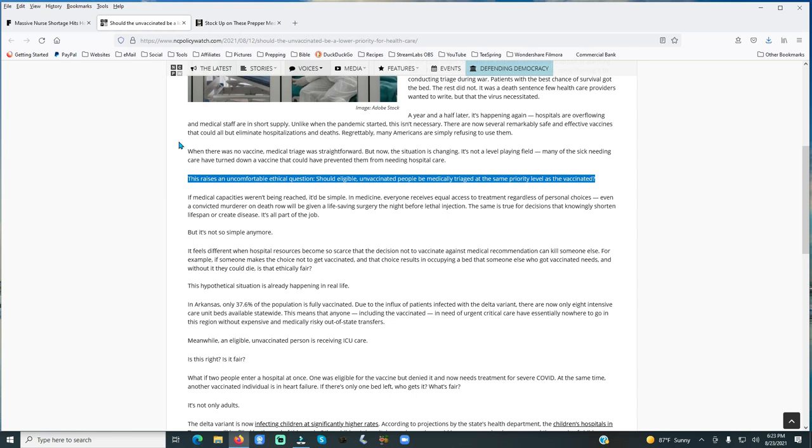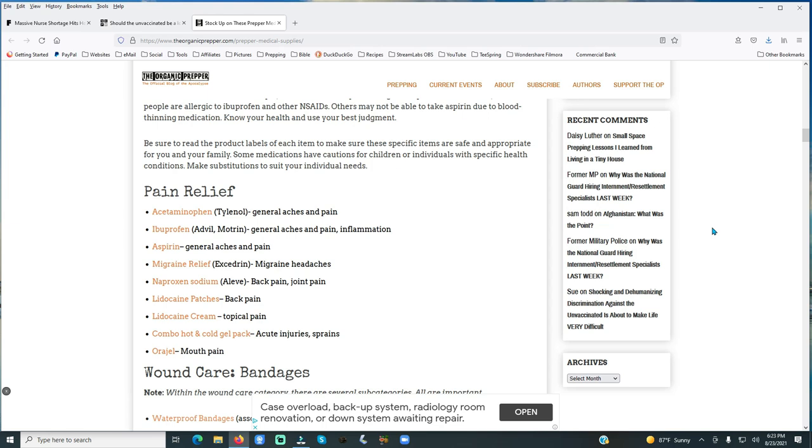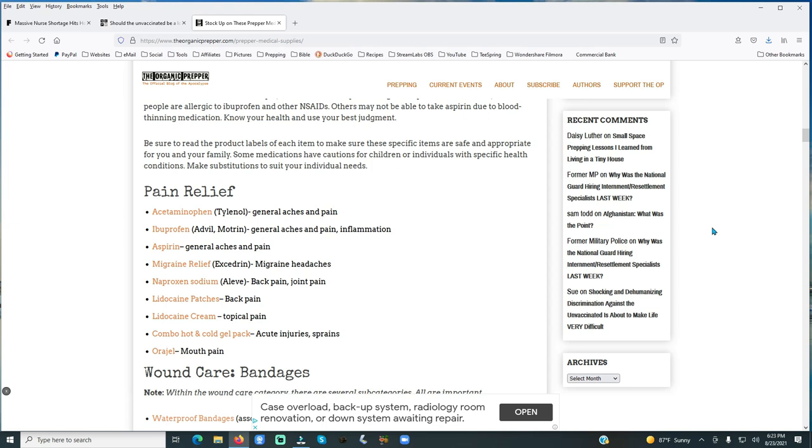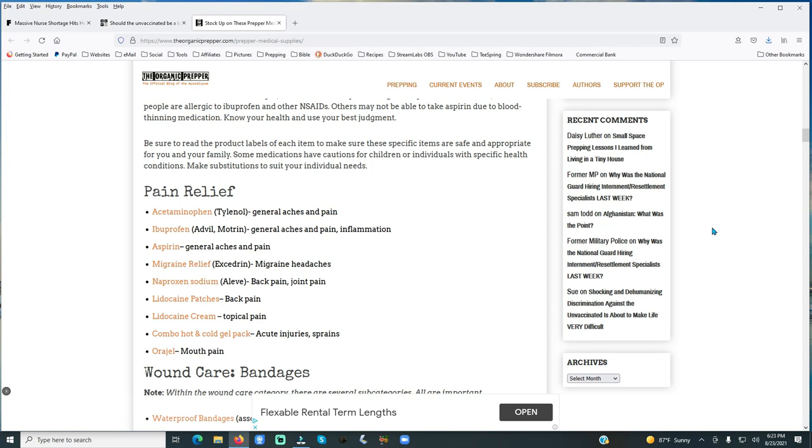This does rise an uncomfortable ethical question. Should eligible, unvaccinated people be medically treated at the same priority level as the vaccinated? Good question. So probably not going to happen, I'll just tell you ahead of time. So here's some things we need to do. We need to be stocking up on medical supplies in our homes. As a prepper, you need to have things in your preps, in your home, that you can doctor yourself with and your loved ones with. And you also need to have things, if you live in a big city, to where you have the opportunity to bug out if you needed to, to where you could move out to somebody's farm or move out to somebody's place in a rural setting, or a family, or something like that. That you could have things to take with you.